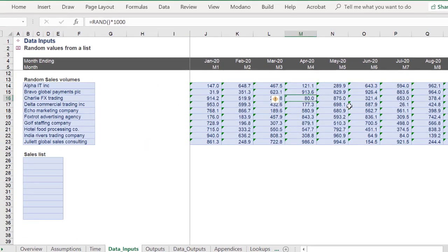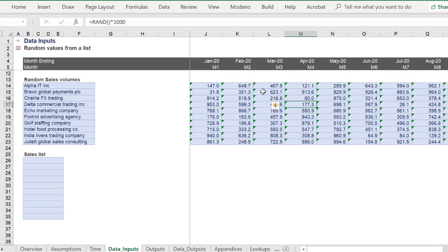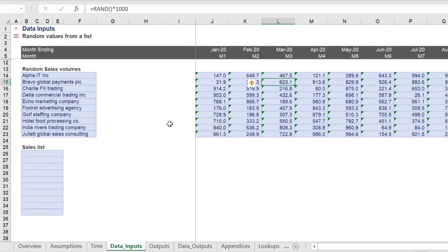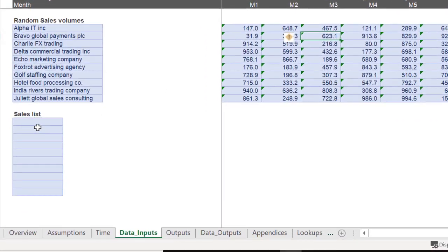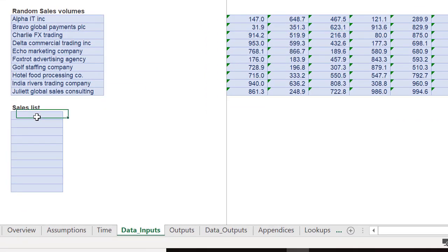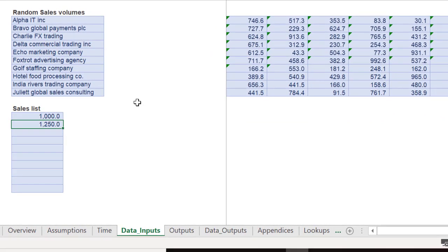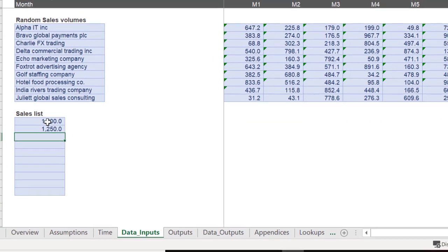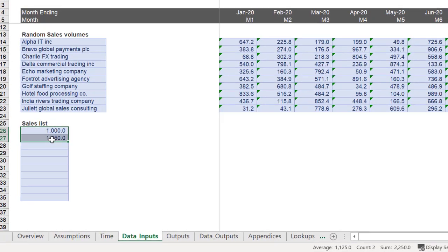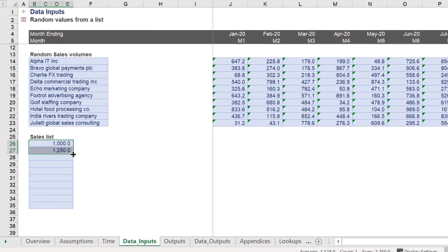However, what if we want to generate random yet specific values in a spreadsheet? We will list some values in this sales list, which can solve this requirement.